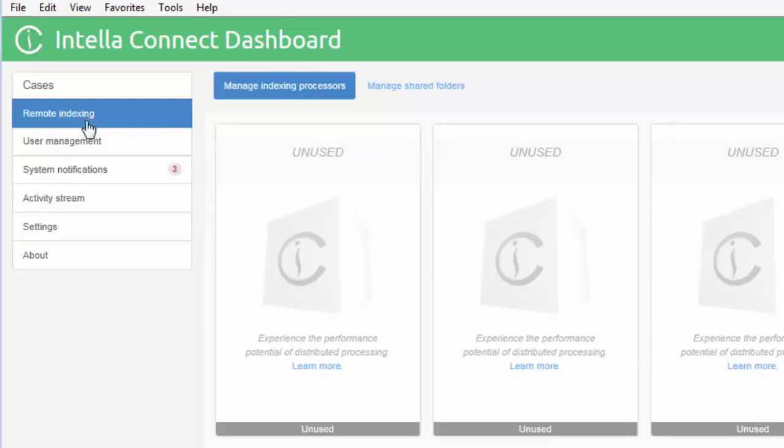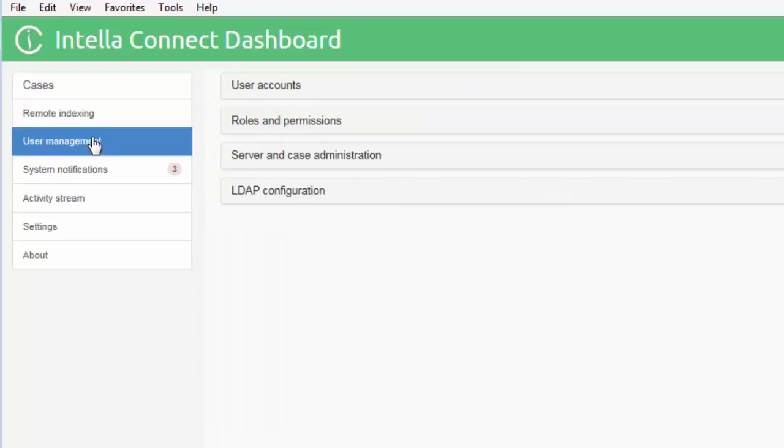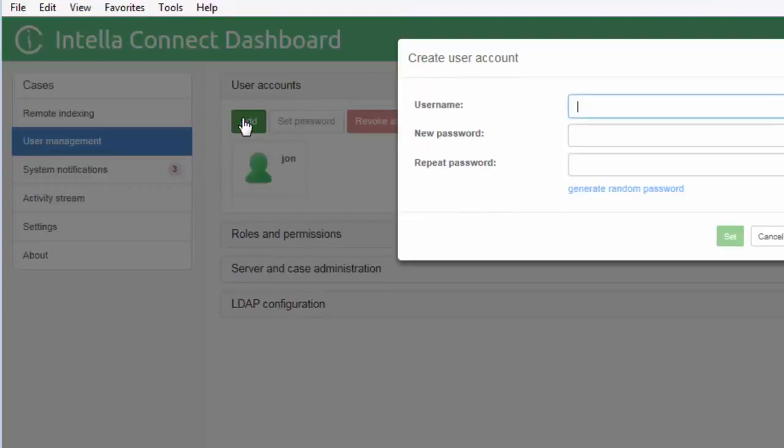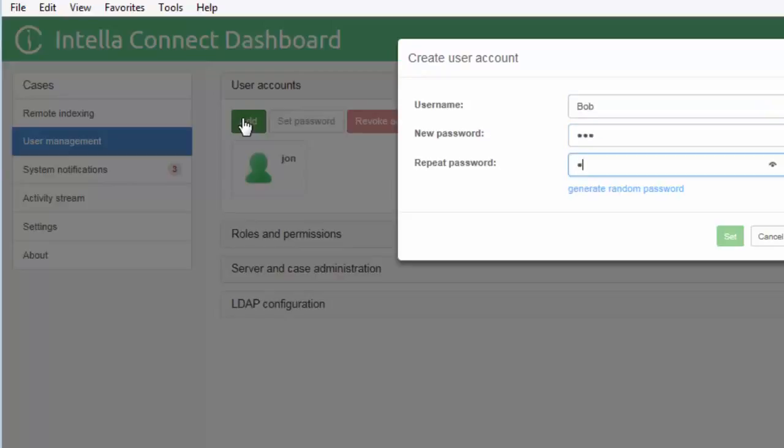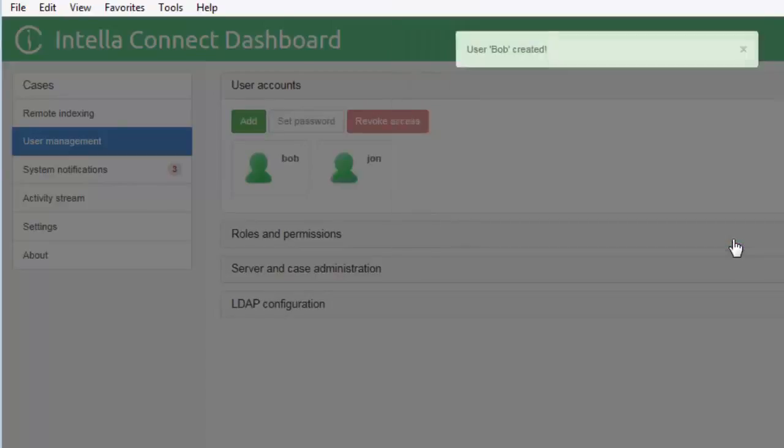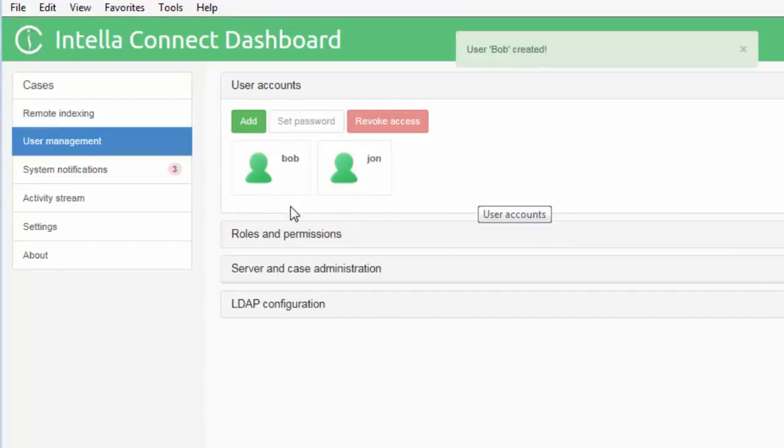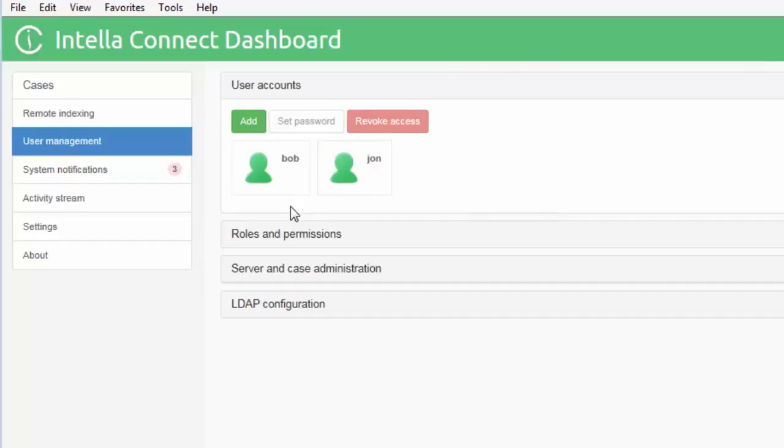The user management tab is where the Intella Admin creates users and assigns roles and permissions to those users. This section also allows you to configure Intella Connect to work with LDAP directories. For this tutorial we want to create a new user, so click on the add button. The create user account window is shown. Enter a username and password for the new account and click on set. Note that for this demonstration I've used a 3 character password. You should consult and adhere to your company policy regarding password complexity and other security settings.